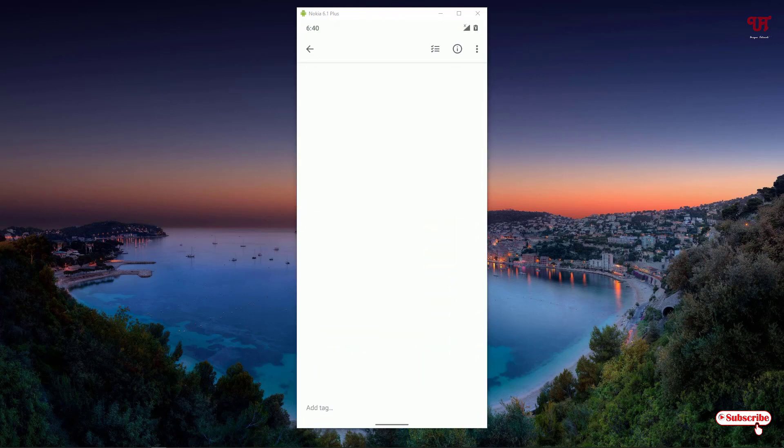You can use this anywhere, even in messenger applications like Facebook Messenger, WhatsApp, or whatever messaging or note-taking app where you use your keyboard.